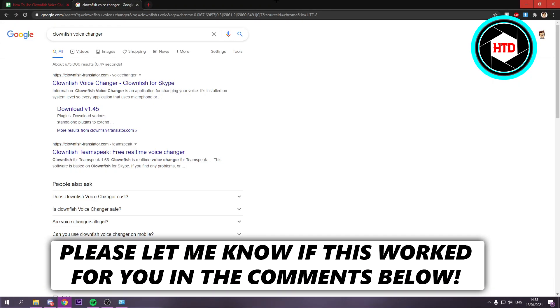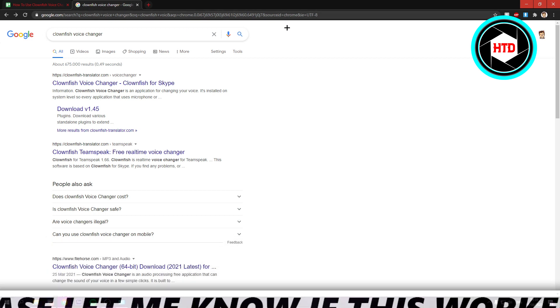How to use the Clownfish Voice Changer on your PC. That's what I'm going to show you guys in this video. So let's get started right away.